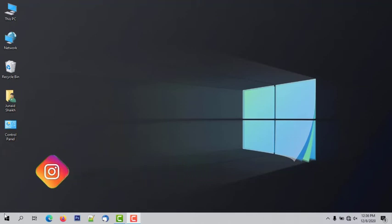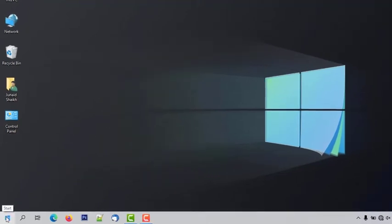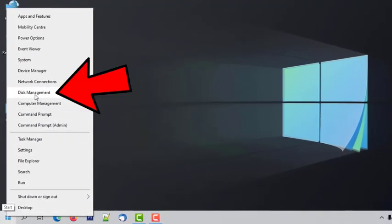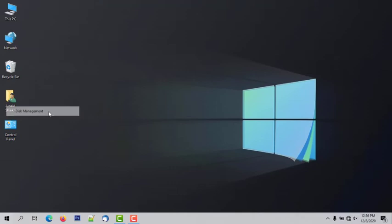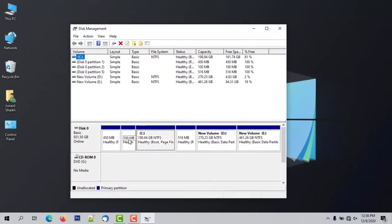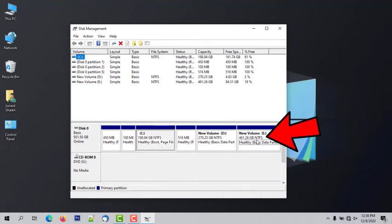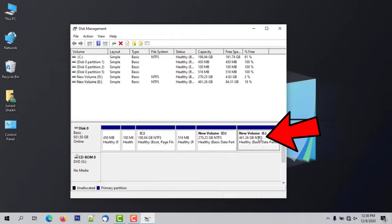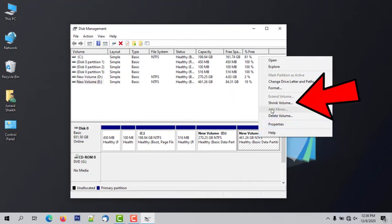To create a partition, right-click on the Start menu, then click on Disk Management. A window will appear on your screen. Find the partition which has more free space available. In my case, the D drive has more free space. Select your desired partition by clicking on it, then right-click on it and click on Shrink Volume.